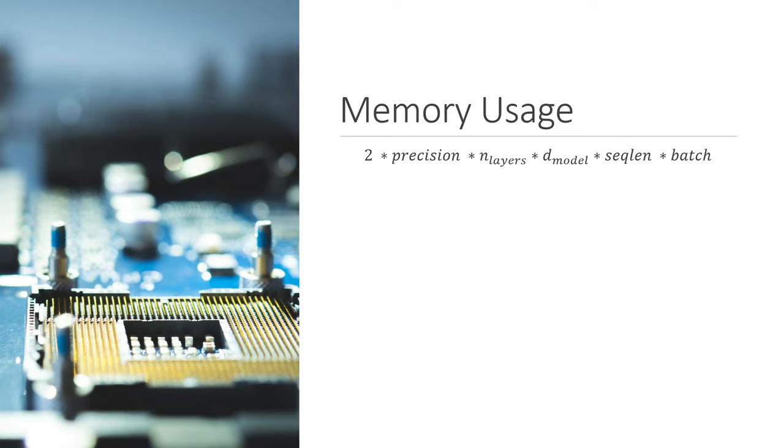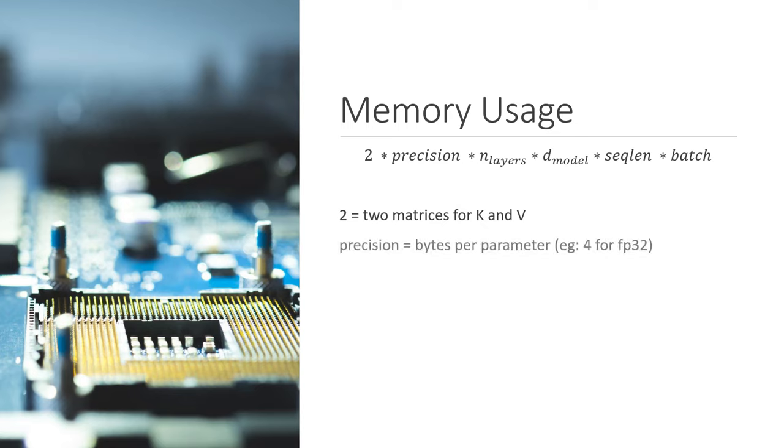Now let's look at how much memory it takes to store the kv cache. Here is the equation for the memory usage. First, we have two because there are two matrices, k and v that we need to store. Precision is the number of bytes per parameter. For example, in FP32, there are four bytes per parameter.